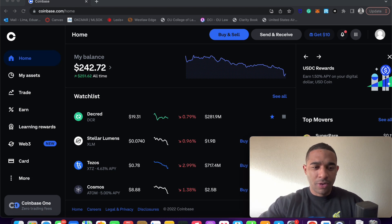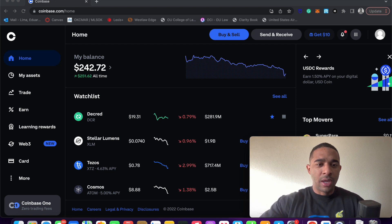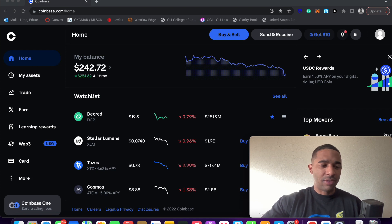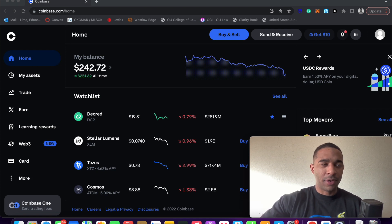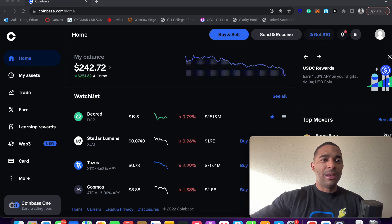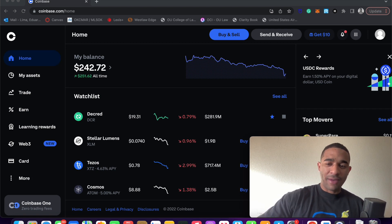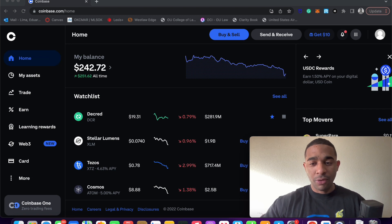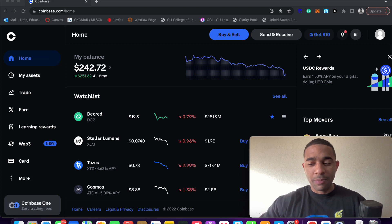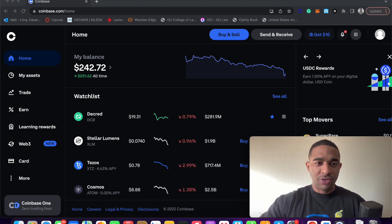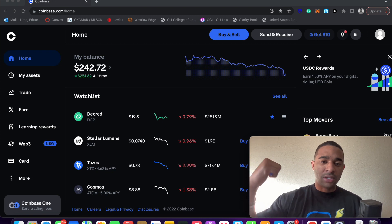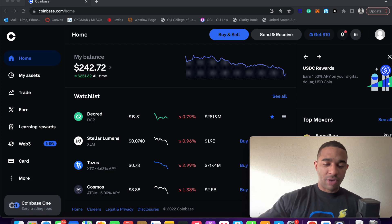Coinbase is one of the largest exchanges regulated here in the United States. I'd say it's one of the most popular. If you guys do not have an exchange, please use my referral links to set up an exchange. There are many exchanges here in the U.S. There's Coinbase, Kraken, and Gemini.